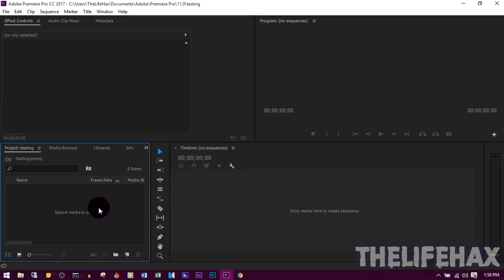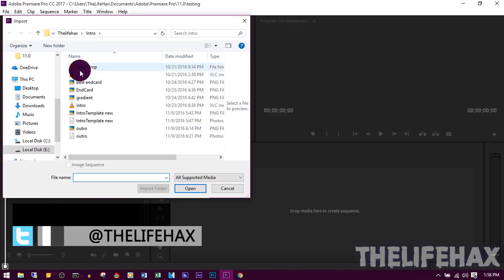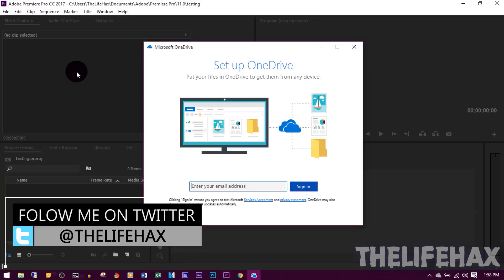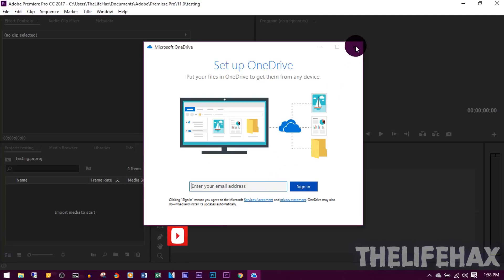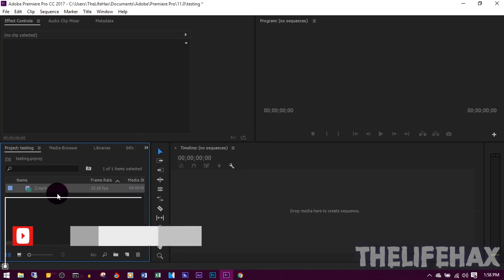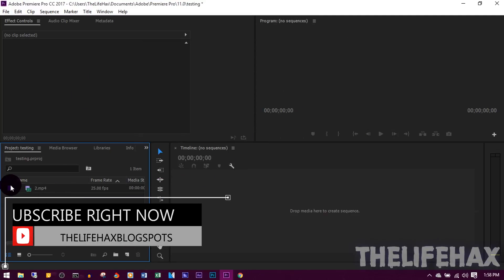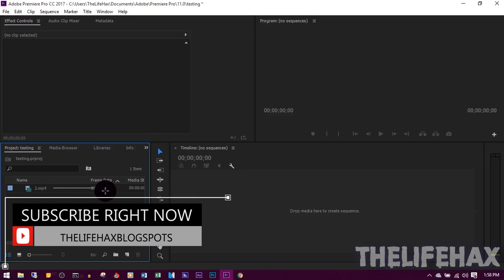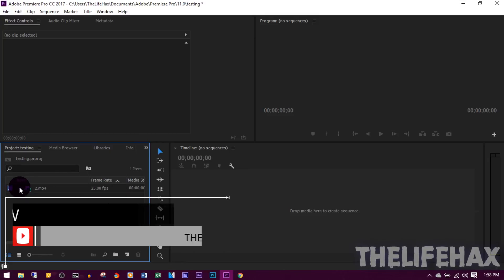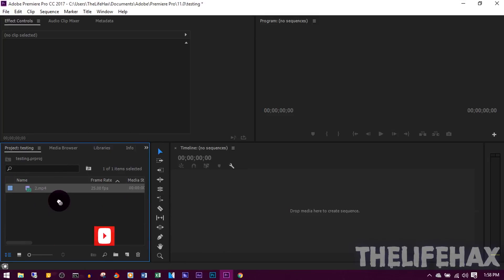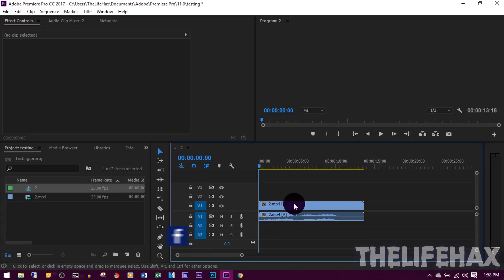Now what I'm going to do is import the video. So this is my intro. It's been imported. Now I'm going to drag this on the timeline. And there we go, we get a video.